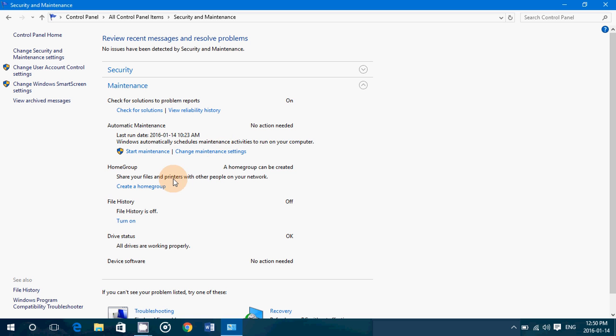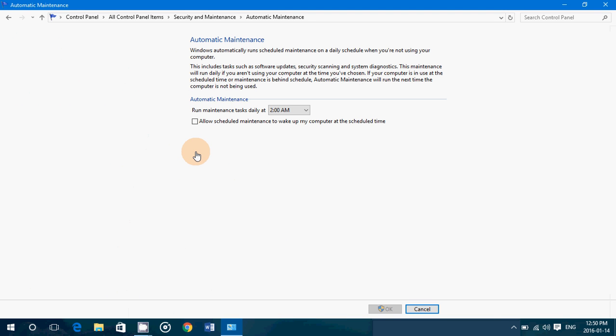If you look at the performance task, it will tell you what time it's scheduled at. By default, it's 2 AM, which is not the best of times because most people have their computer turned off. Now, as you've seen, mine is 2 AM.